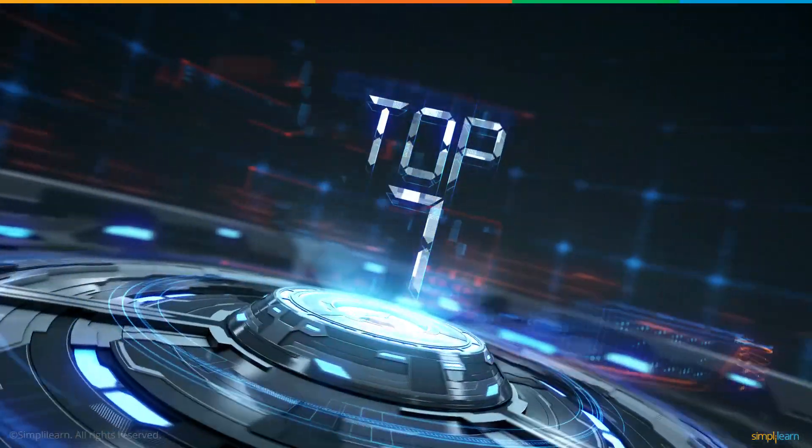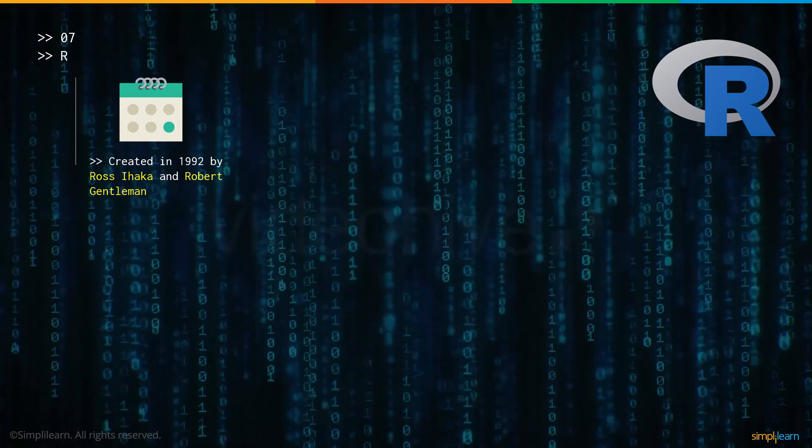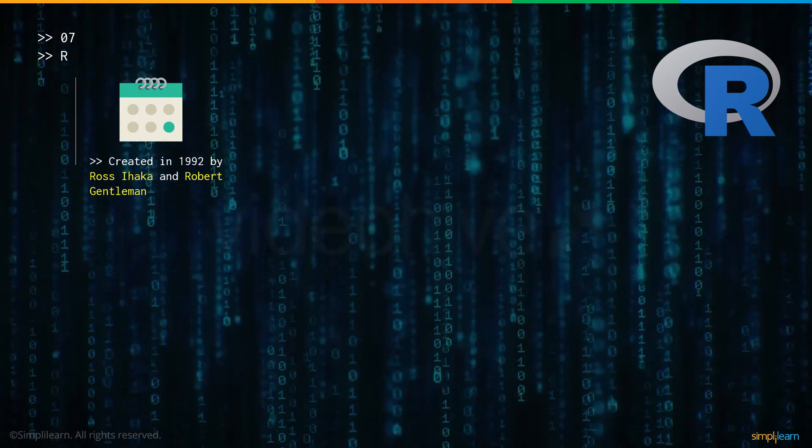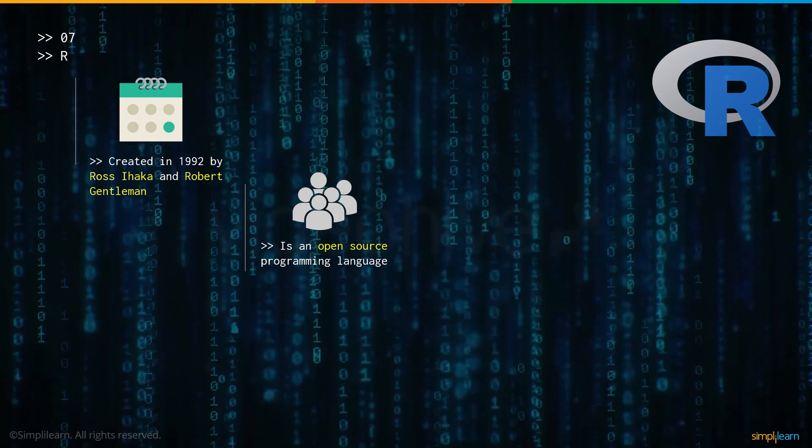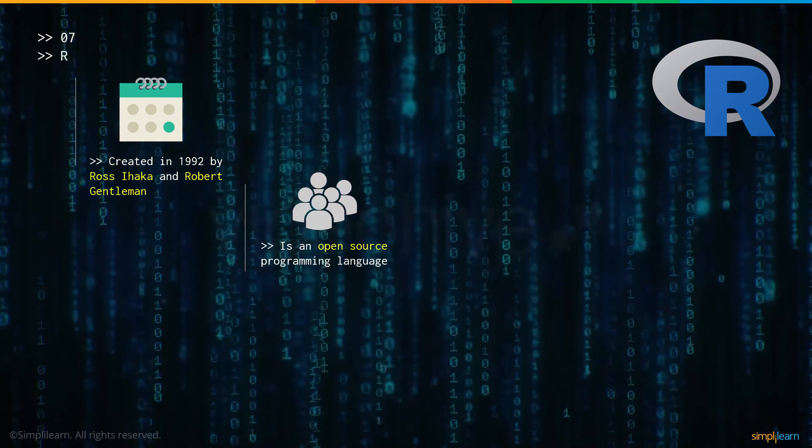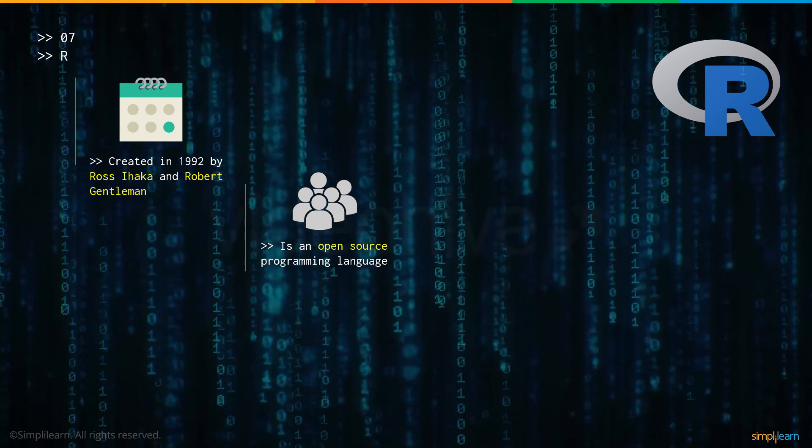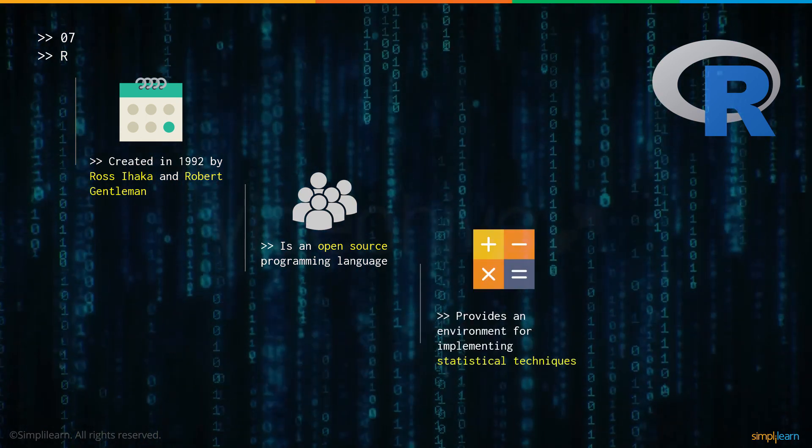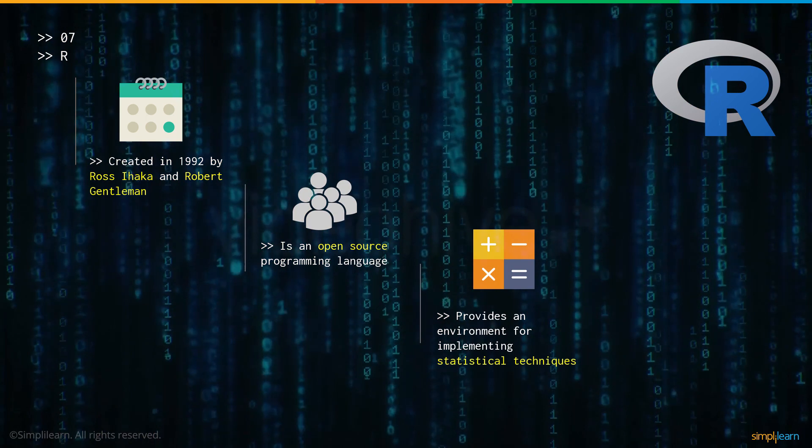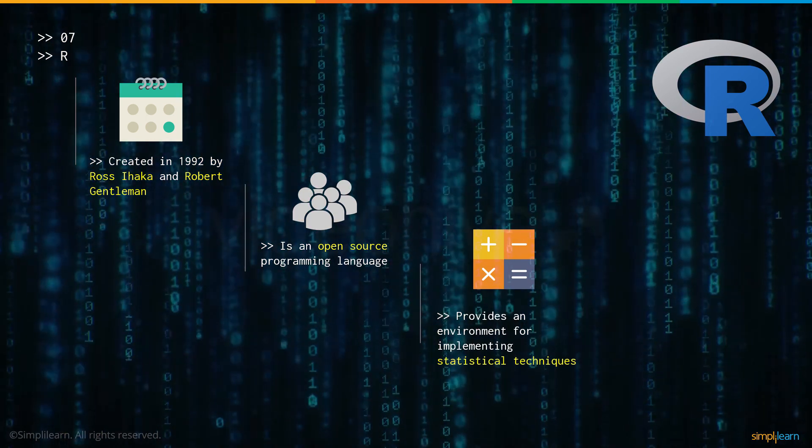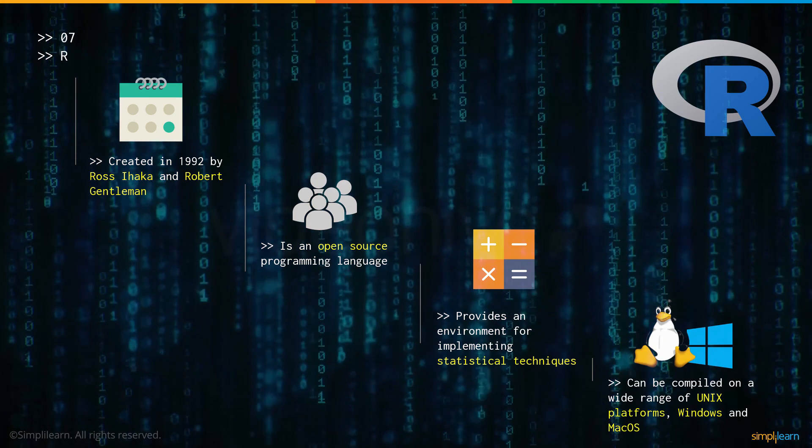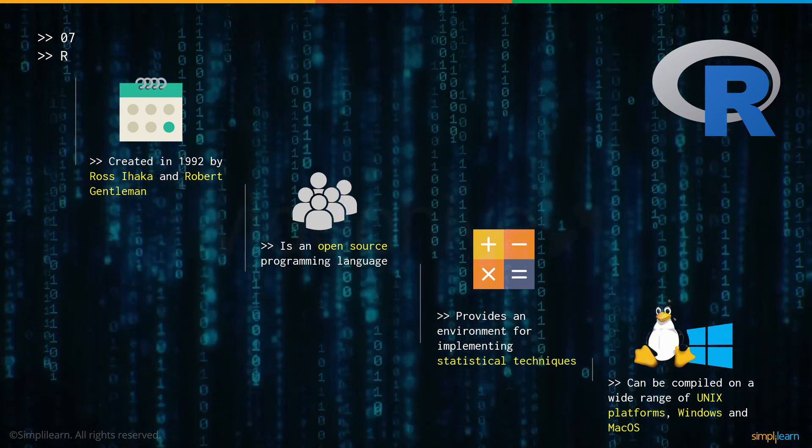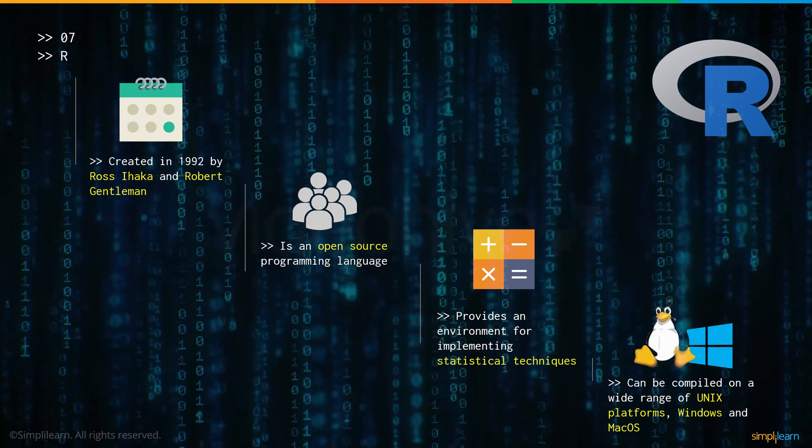Now let's have a look at number 7: R. R was created in 1992 by Ross Ihaka and Robert Gentleman. R is an open source programming language which means that you can access the source code and perform any modifications you require on the language. It provides an environment for implementing statistical techniques. R is a commonly used language when it comes to mathematical applications. And it can be compiled on a wide range of operating systems be it Unix, Windows or Mac OS.